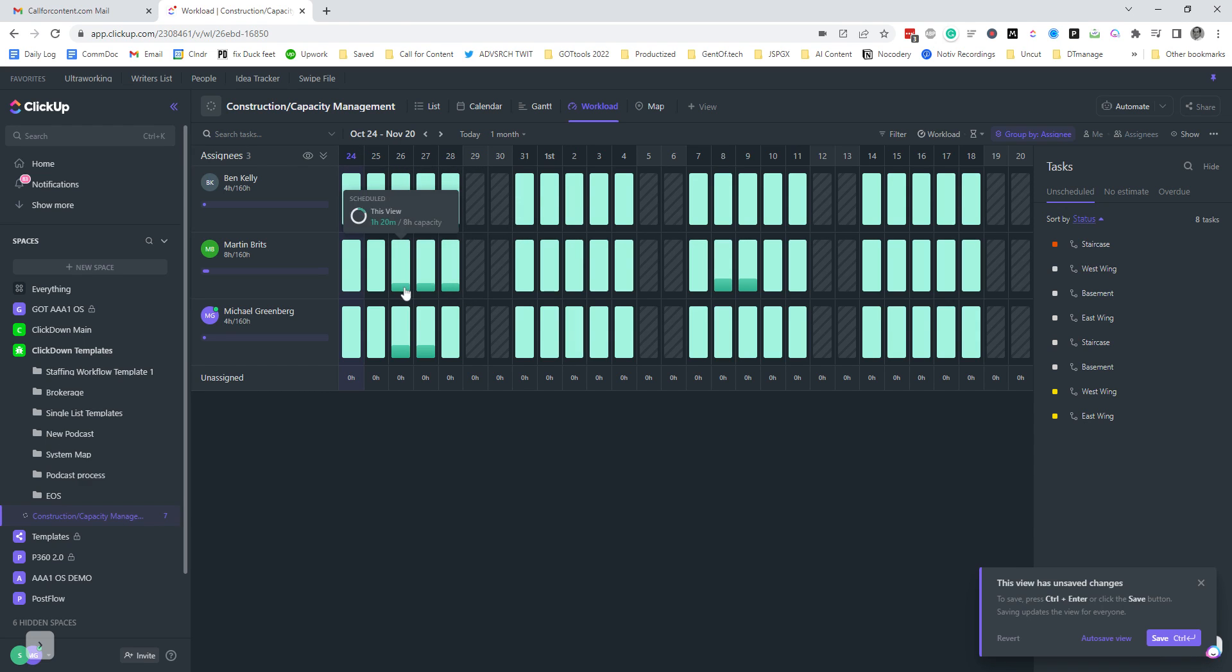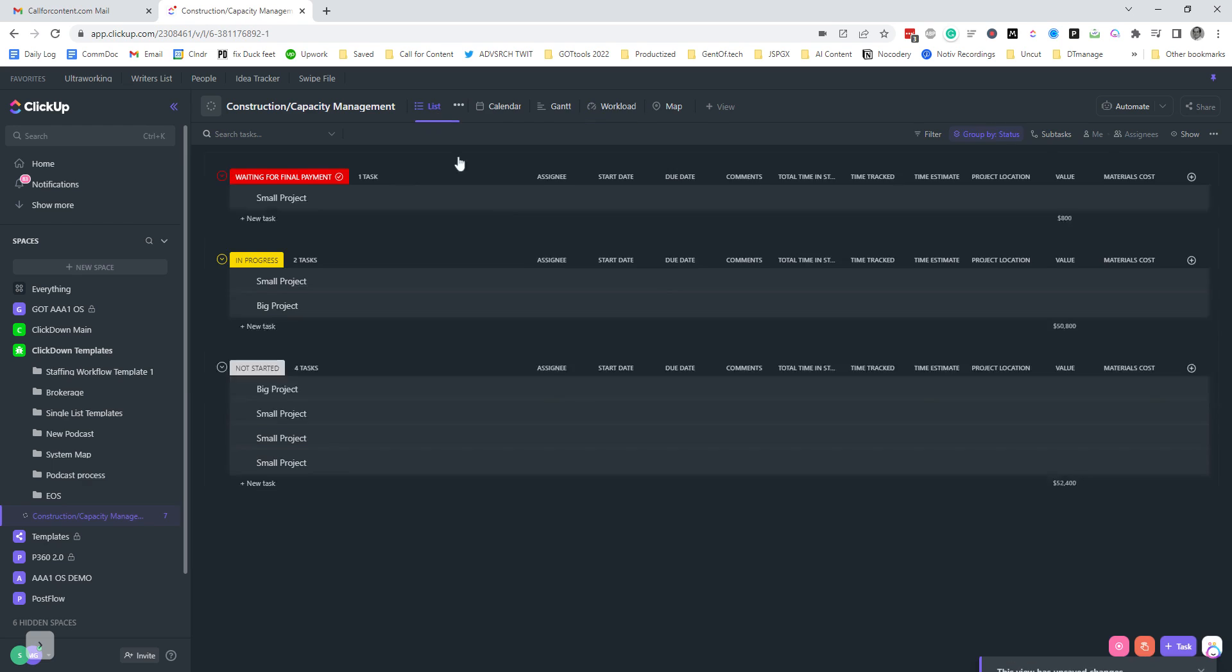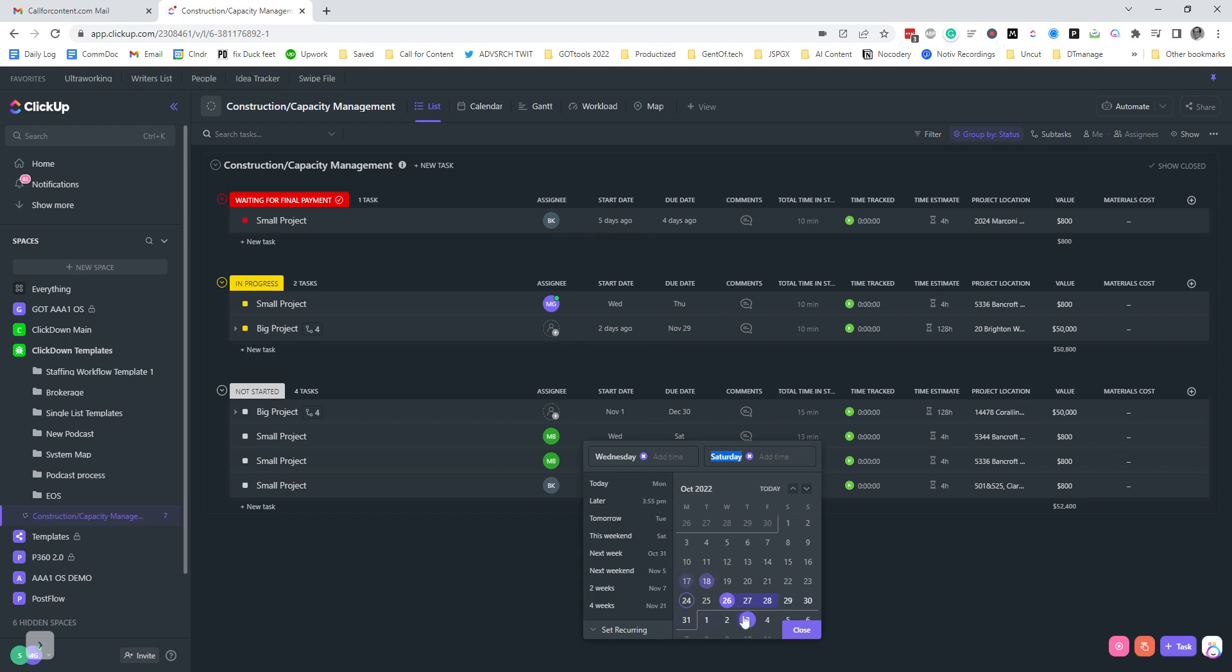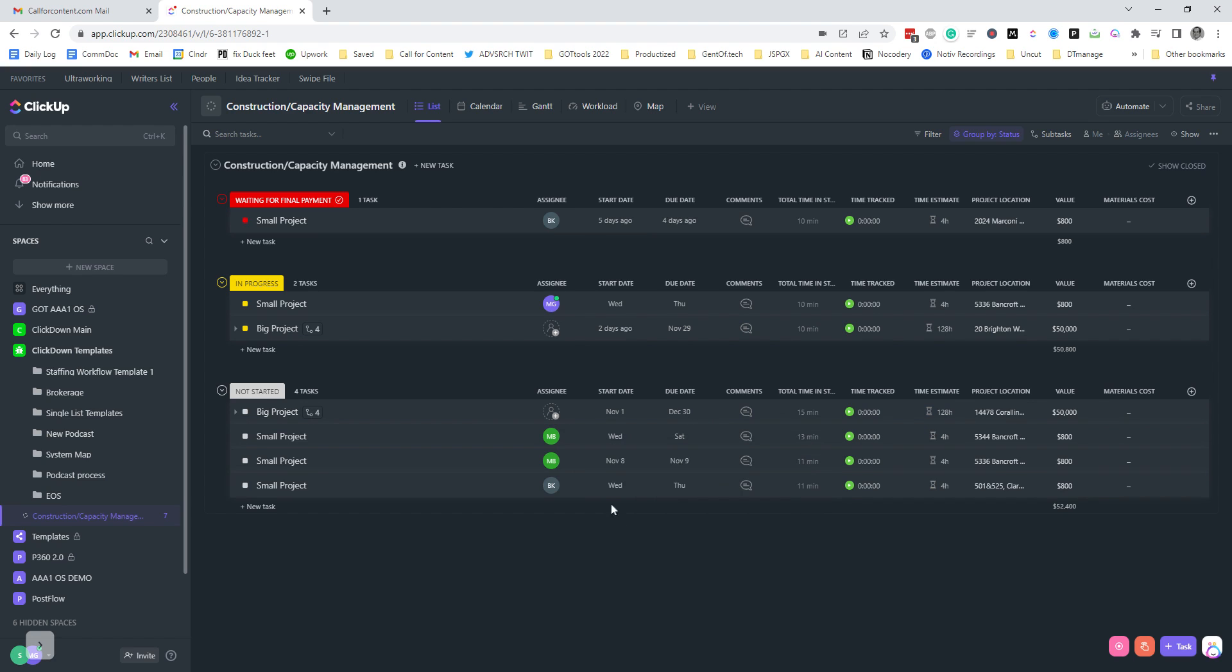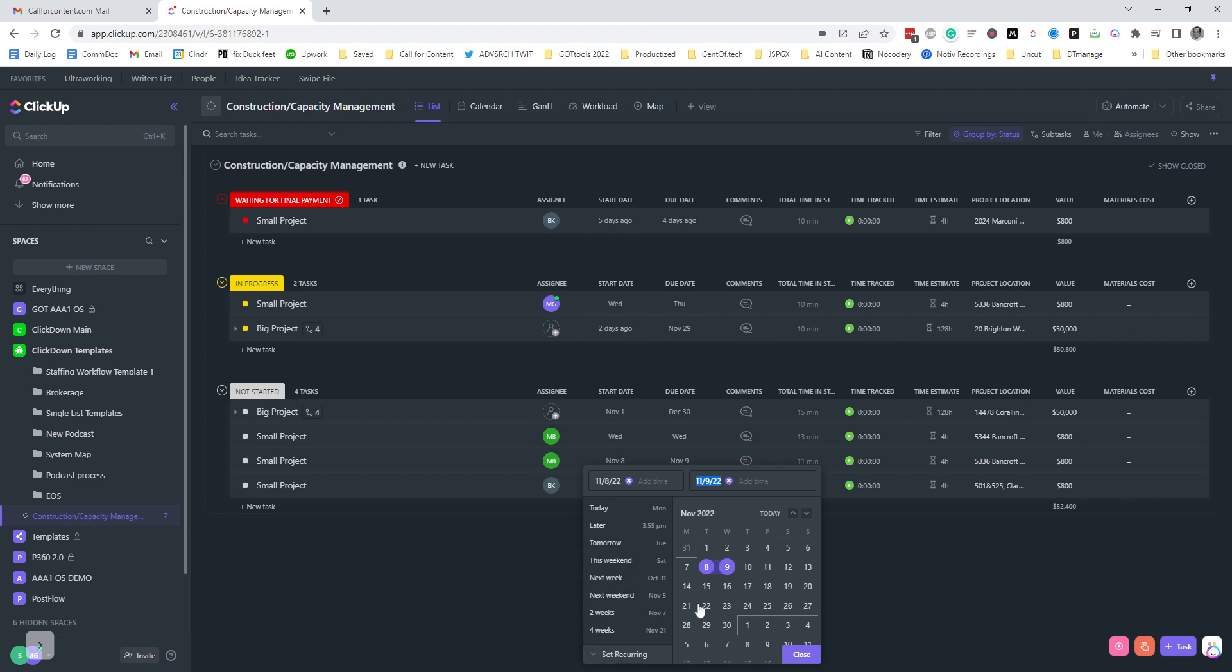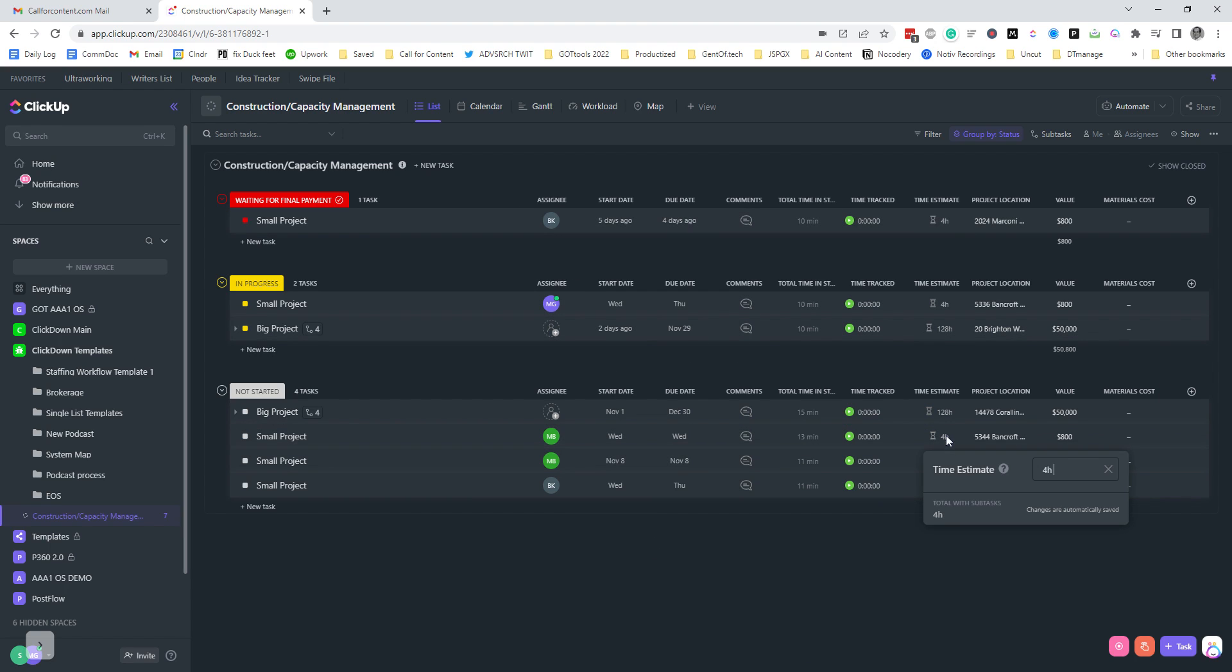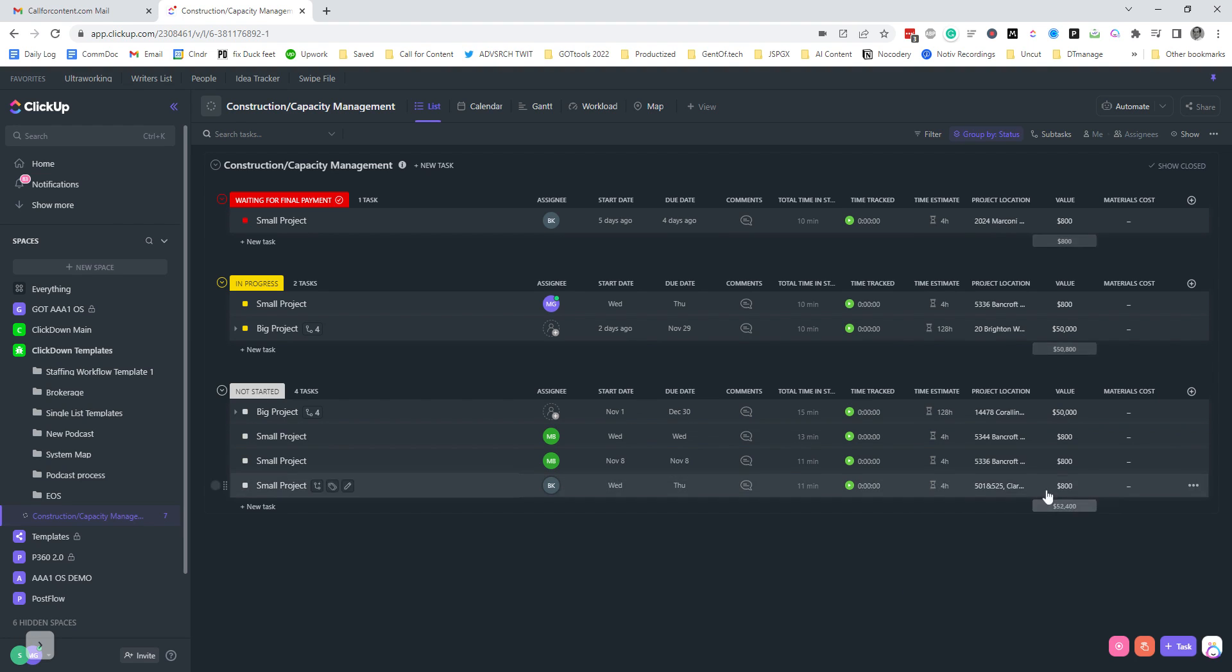So let's go in here. We're going to go Wednesday to Wednesday. And we're going to narrow this one just to the eighth. And let's actually bump these time estimates up. That one's going to be six hours. This one's going to be eight hours.